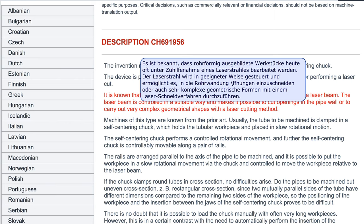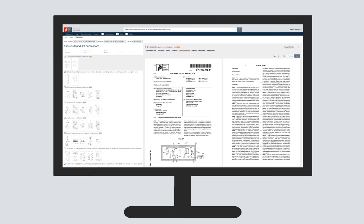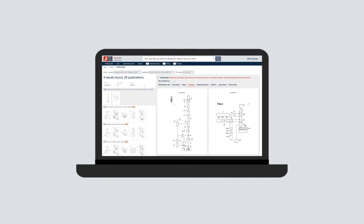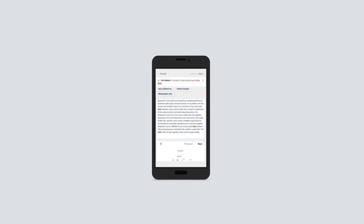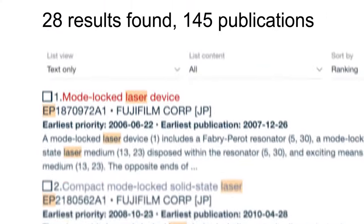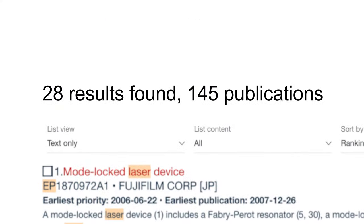It works on PCs, laptops, tablets and smartphones too. Unlocking patent information has never been easier, thanks to the EPO.